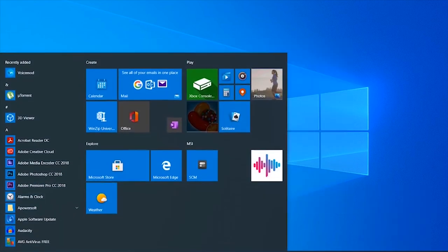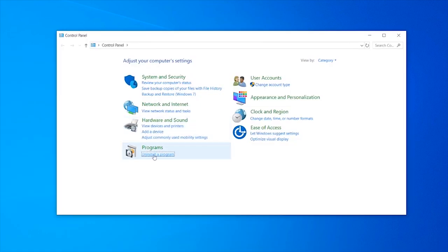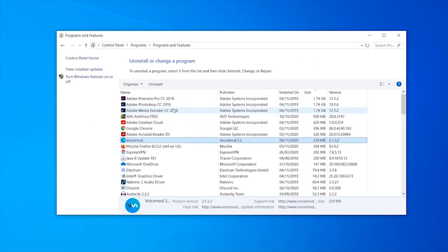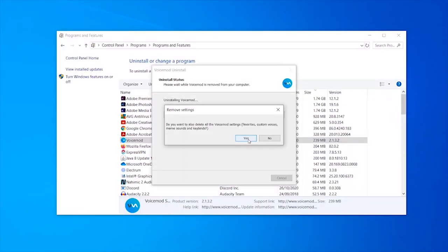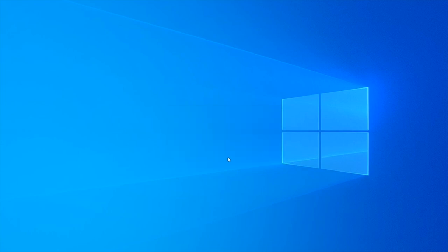Then go to your control panel, click uninstall a program, click on any program, then press V on your keyboard to jump to VoiceMod. You can then uninstall it, click yes twice, and VoiceMod will be uninstalled. Your audio should then work as it did before you downloaded VoiceMod.